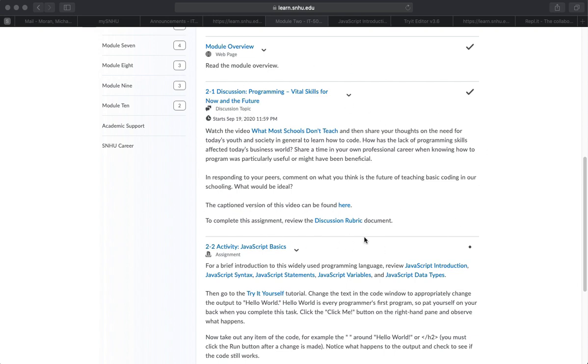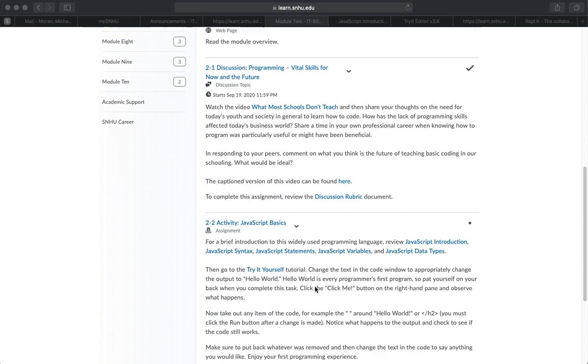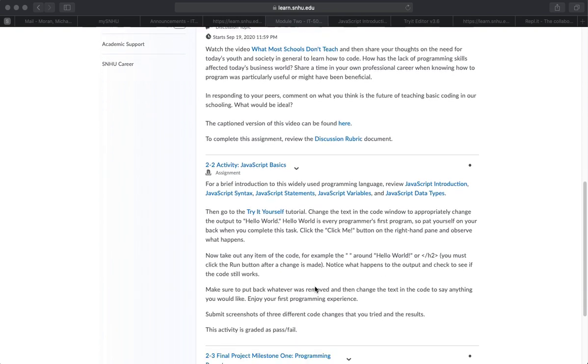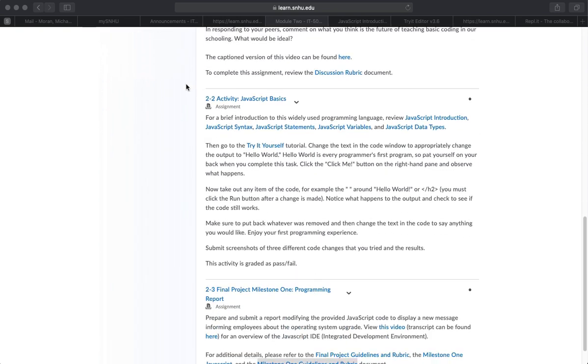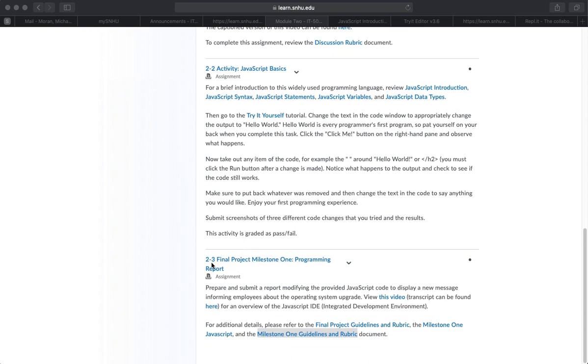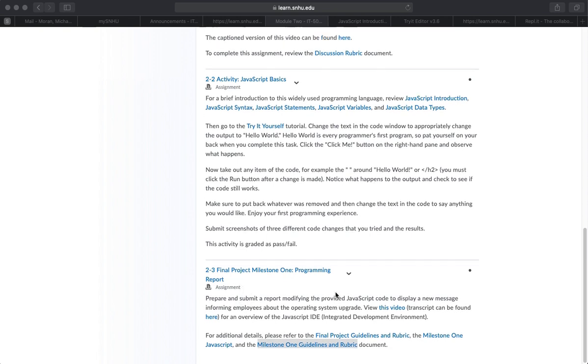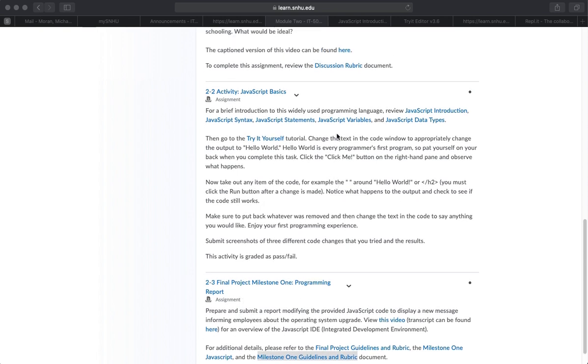Most of you have probably already done that, or you're in the process of doing that, that's awesome. But let's look at these two things here, JavaScript basics, that's the 2-2 activity, and then 2-3 is the Final Project Milestone 1. First, the basics.